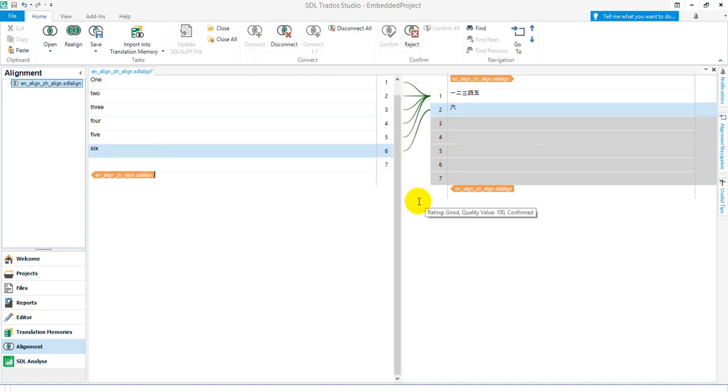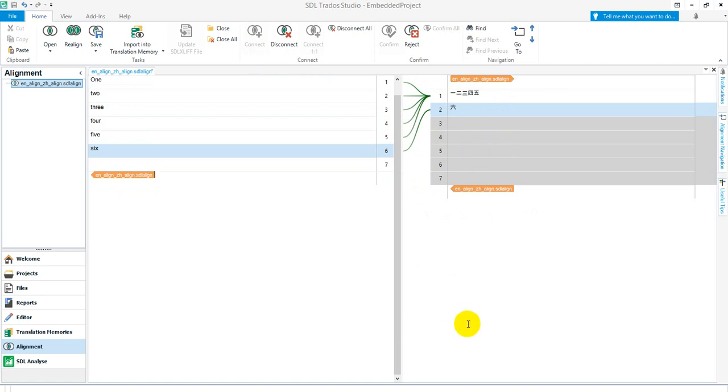At least that way I could still do the alignment even if it wasn't aligned exactly the way I wanted it to be done. Anyway, that's just to give you an idea of the capability in the 2019 SR1 version of the alignment. It's improved quite a lot from previous versions. I hope that helps.